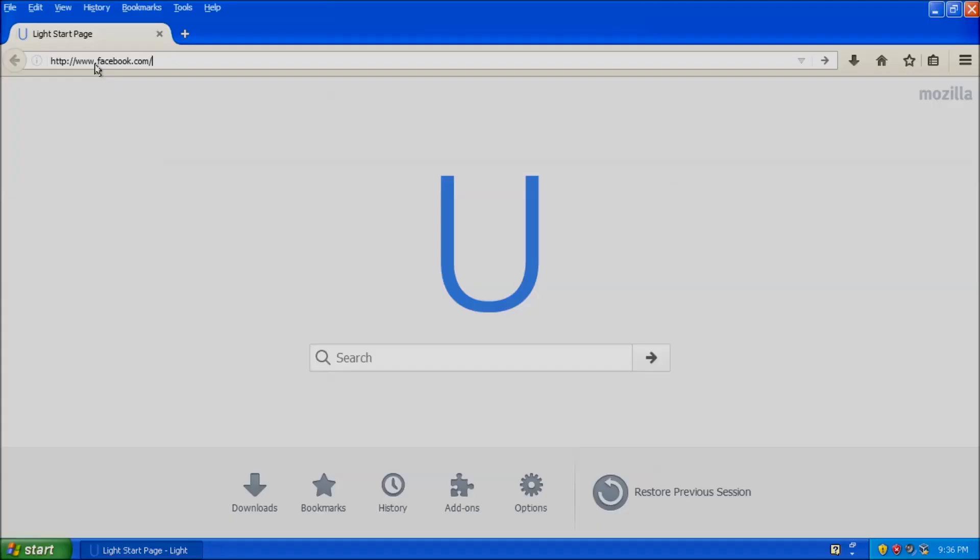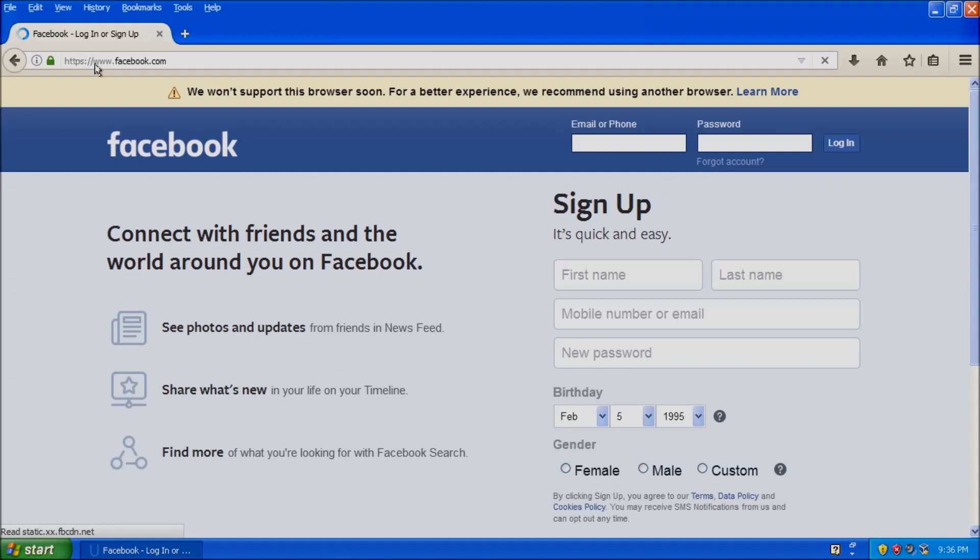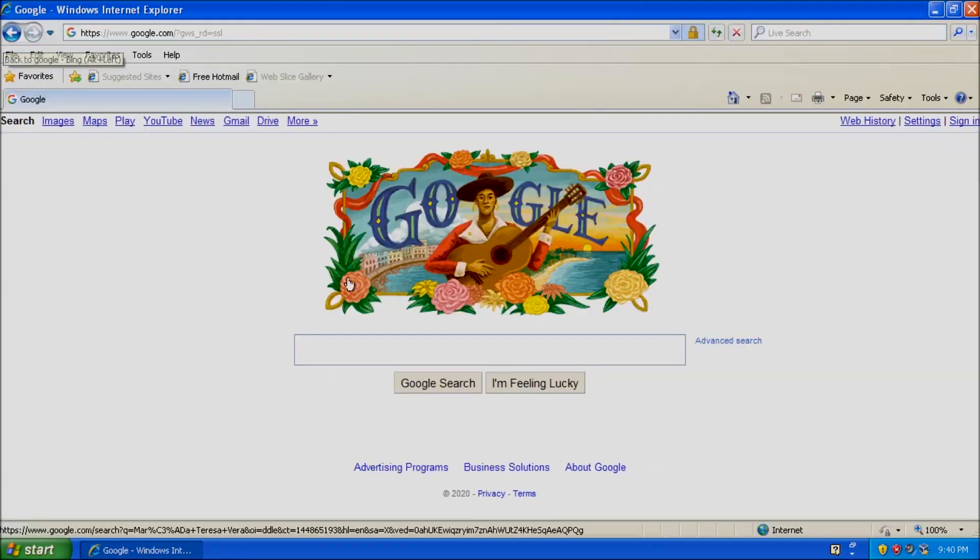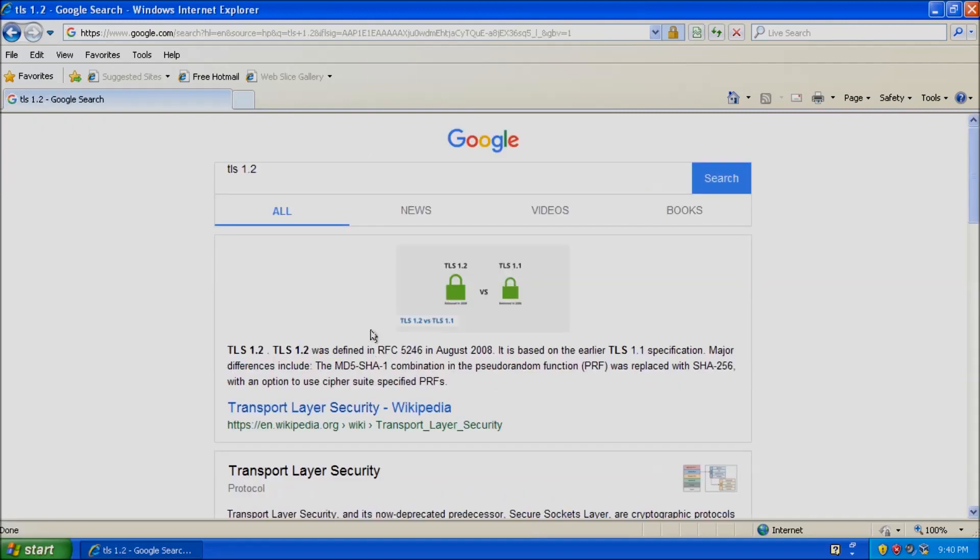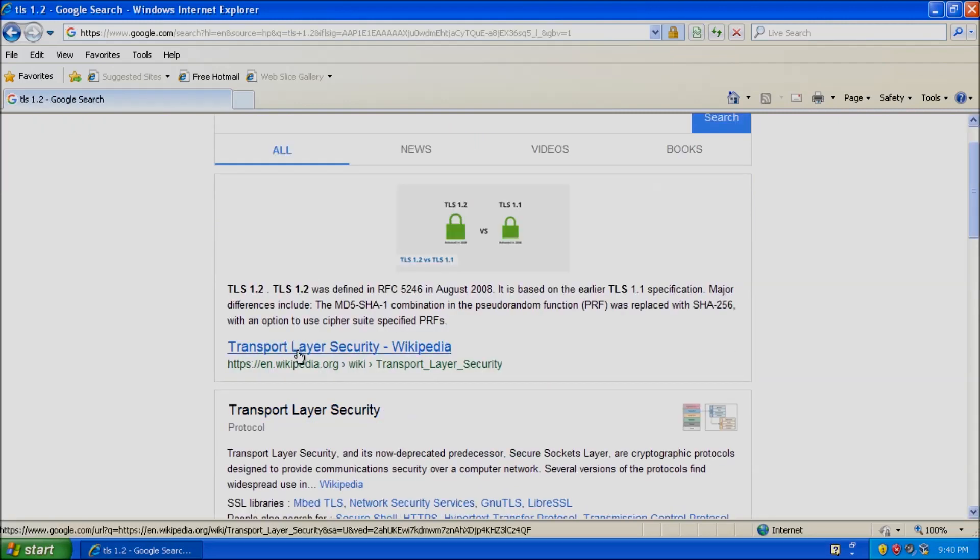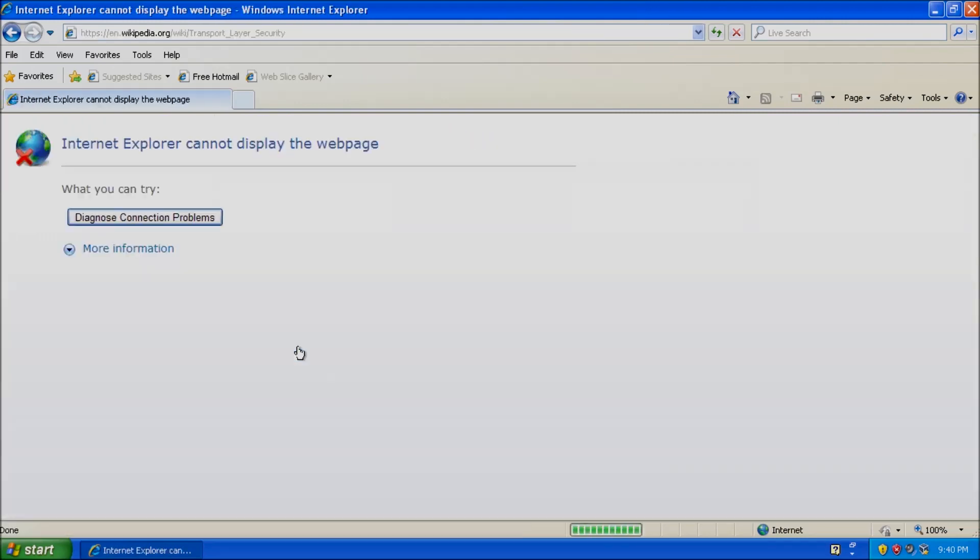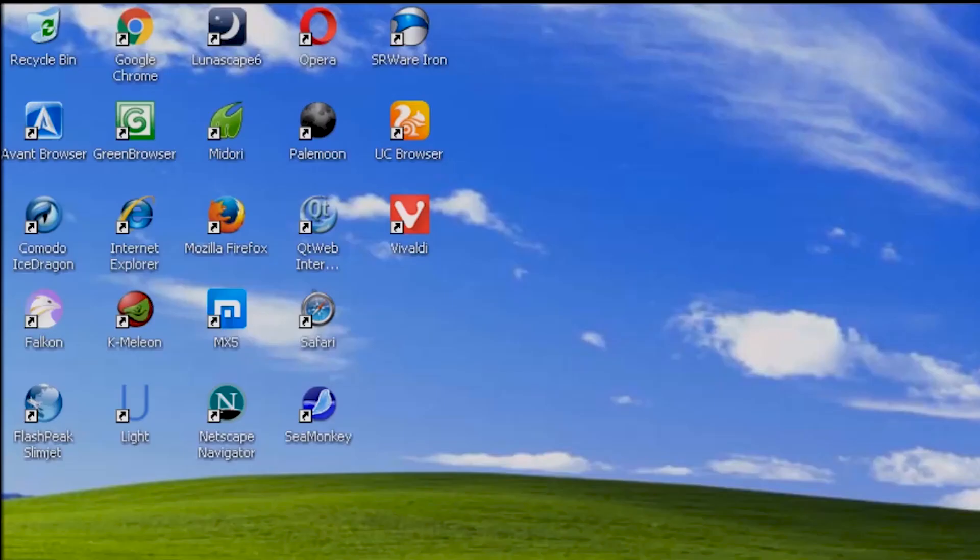If we want to access secure websites, the browser will need to support at least TLS 1.2. TLS stands for Transport Layer Security, which is a protocol designed to facilitate privacy and data security for communications over the internet. A primary use case for TLS is encrypting the communication between web applications and servers, such as web browsers loading a website.